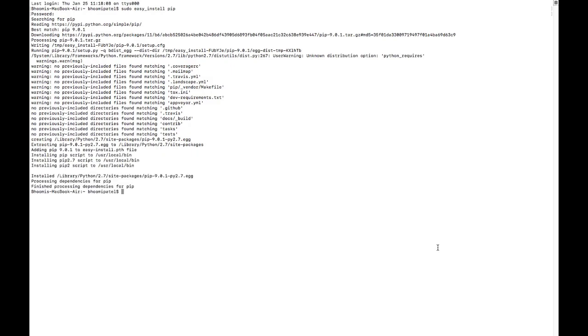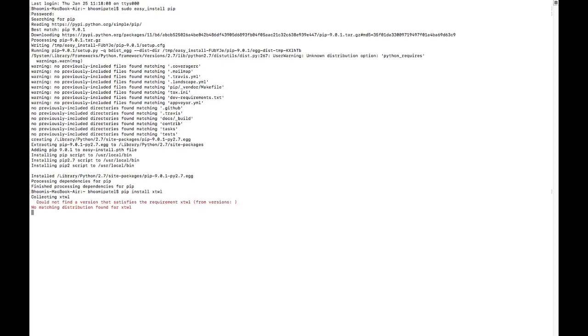Now you can type pip install and XLWT or any of the repository that you want to install. For this Python version the repository is not matched, so let's try for some another repository.